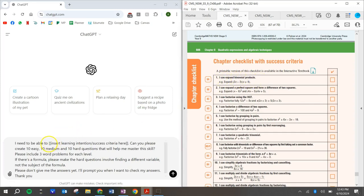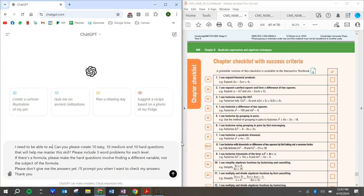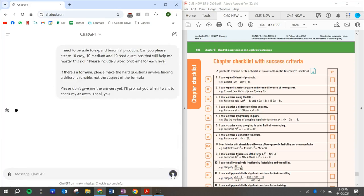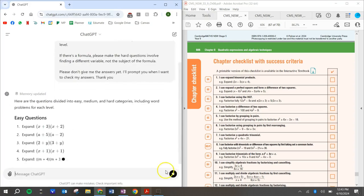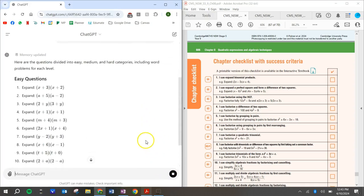So have a look at this. Here is our success criteria. I can expand binomial products. So what we want to do here is we want to replace this with that. Okay. I need to be able to expand binomial products. Okay. Then you can send that through, ask ChatGPT to create some, and here's a whole bunch.